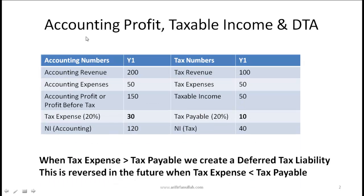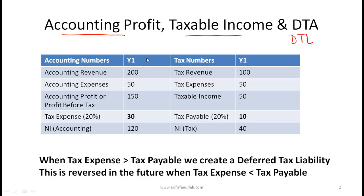Let's first start with the concept of accounting profit, taxable income, and the creation of deferred tax assets and deferred tax liabilities. A general remark first: the reason we have this concept of deferred tax assets and deferred tax liabilities, which you will see on a balance sheet of most companies, is the fact that in most parts of the world the rules used to prepare financial reports are different from the rules followed when you prepare tax returns.